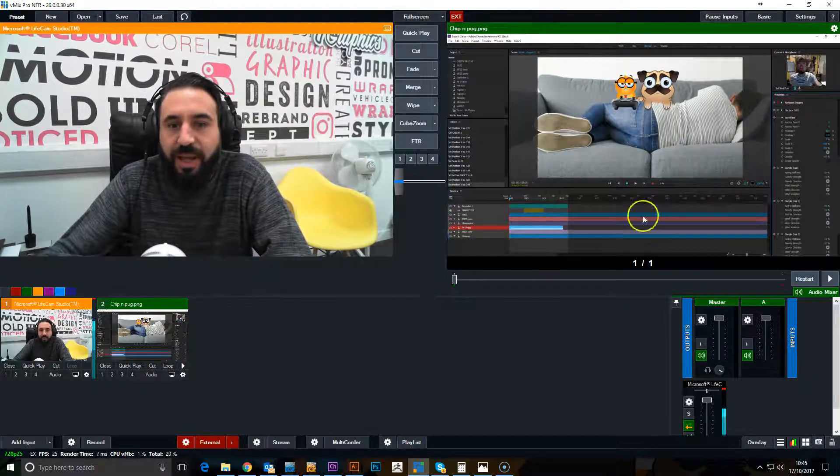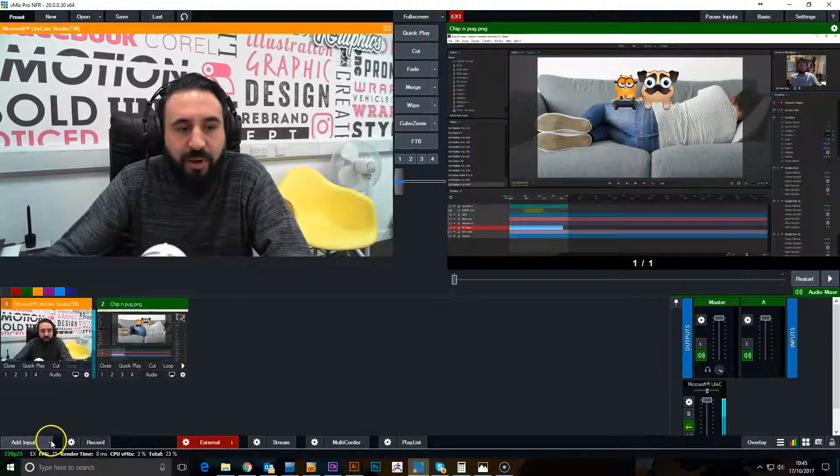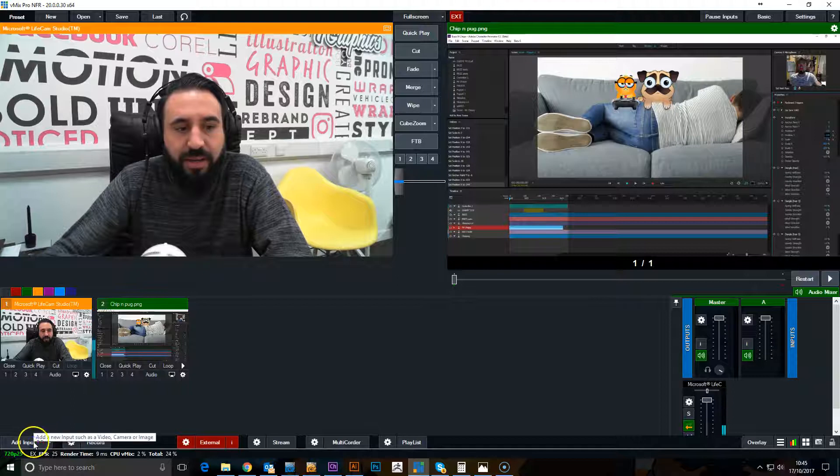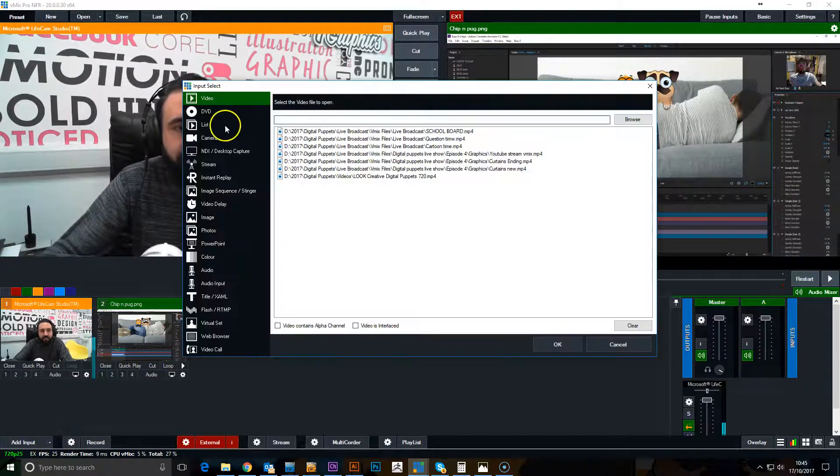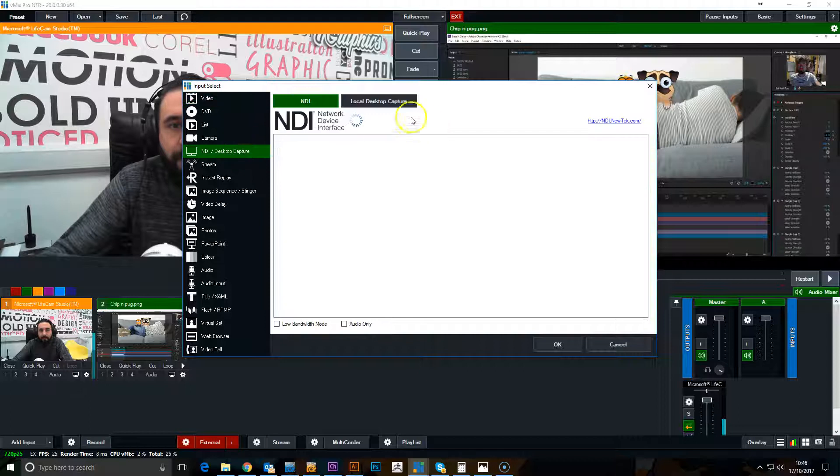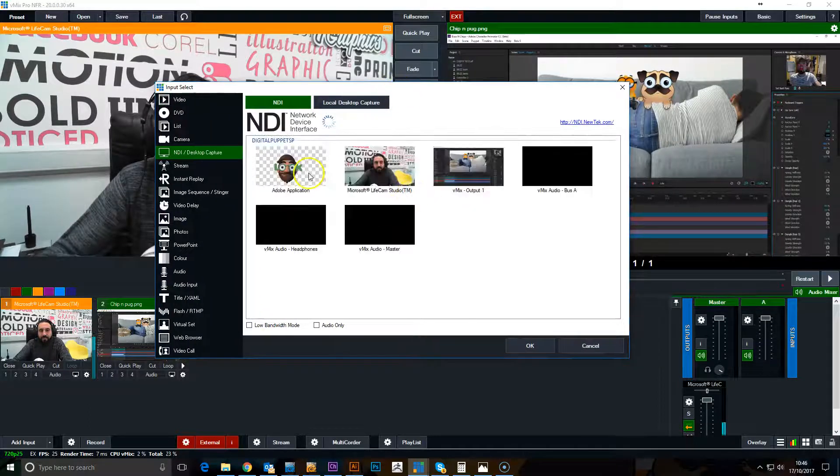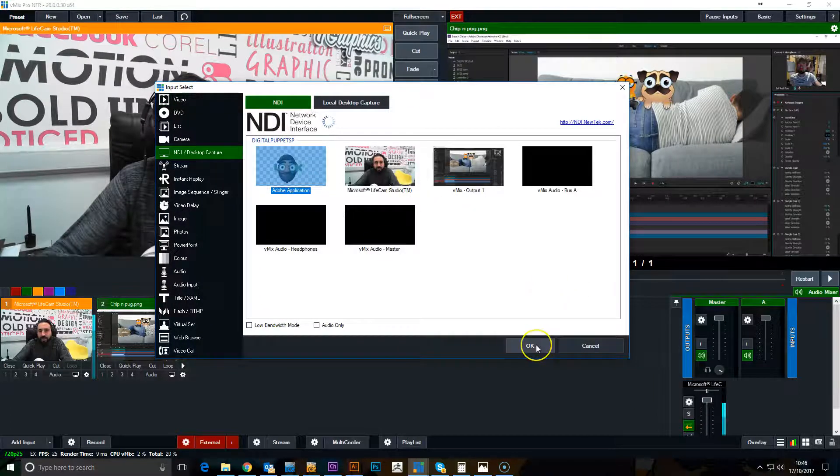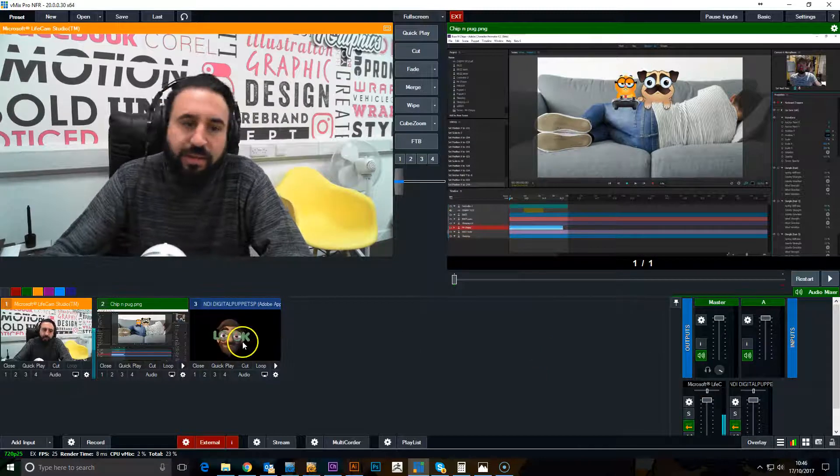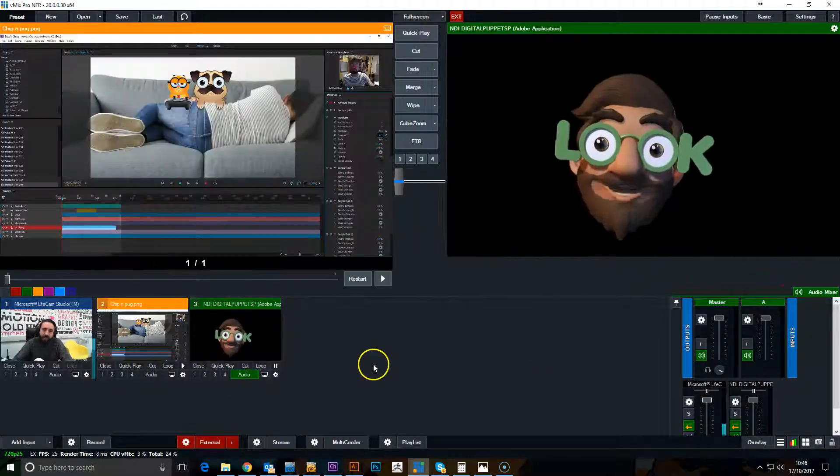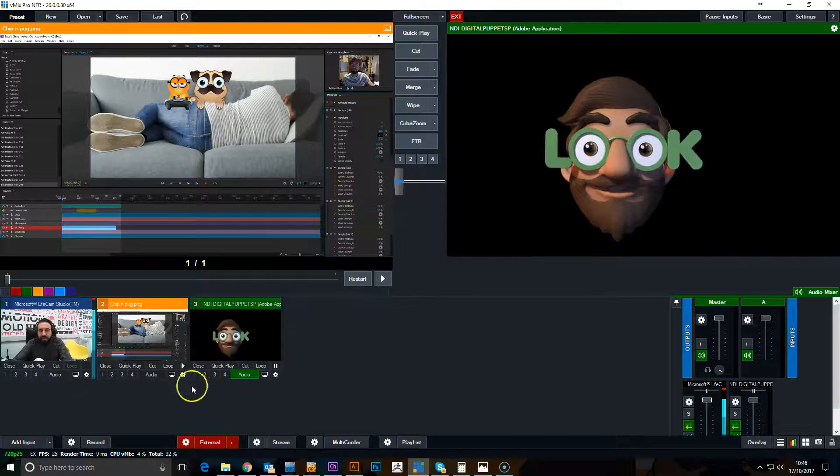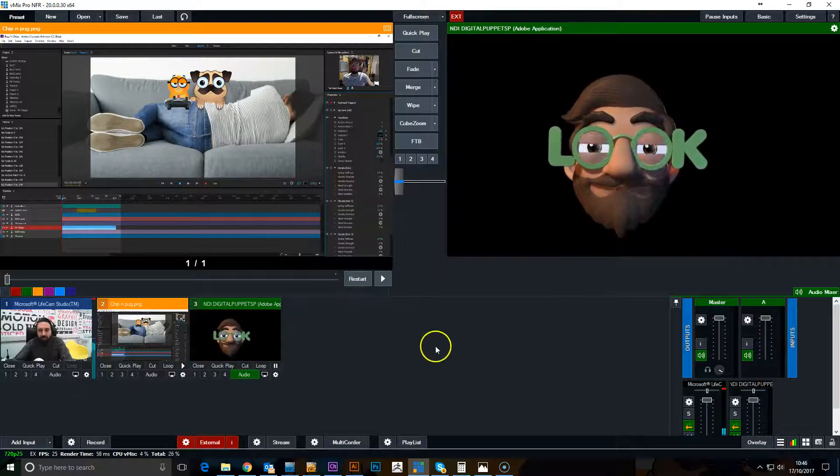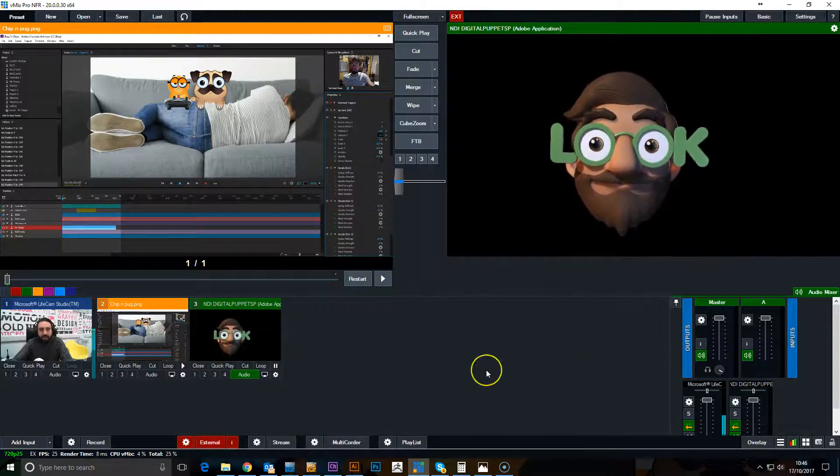So we can then bring in the NDI and bring in a little puppet character if you wish. So that's being controlled from this camera down here.